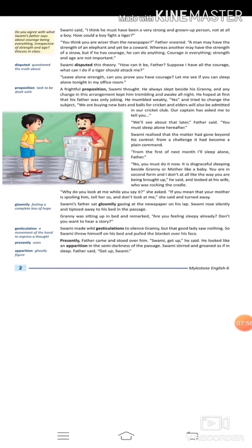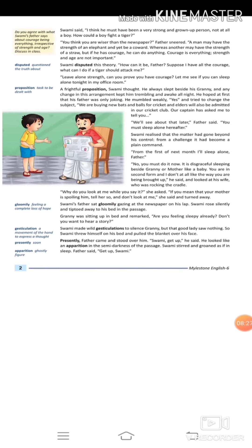Saying that, he looked at Swami's mother, who was rocking the cradle. She asked, 'Why do you look at me while you say it? If you mean that your mother is spoiling him, tell her so and don't look at me.' Swami's mother said, 'I am not doing anything that can spoil your son.' Swami's father said, gloomily gazing at the newspaper on his lap. Swami rose silently and tiptoed away to his bed in the passage.